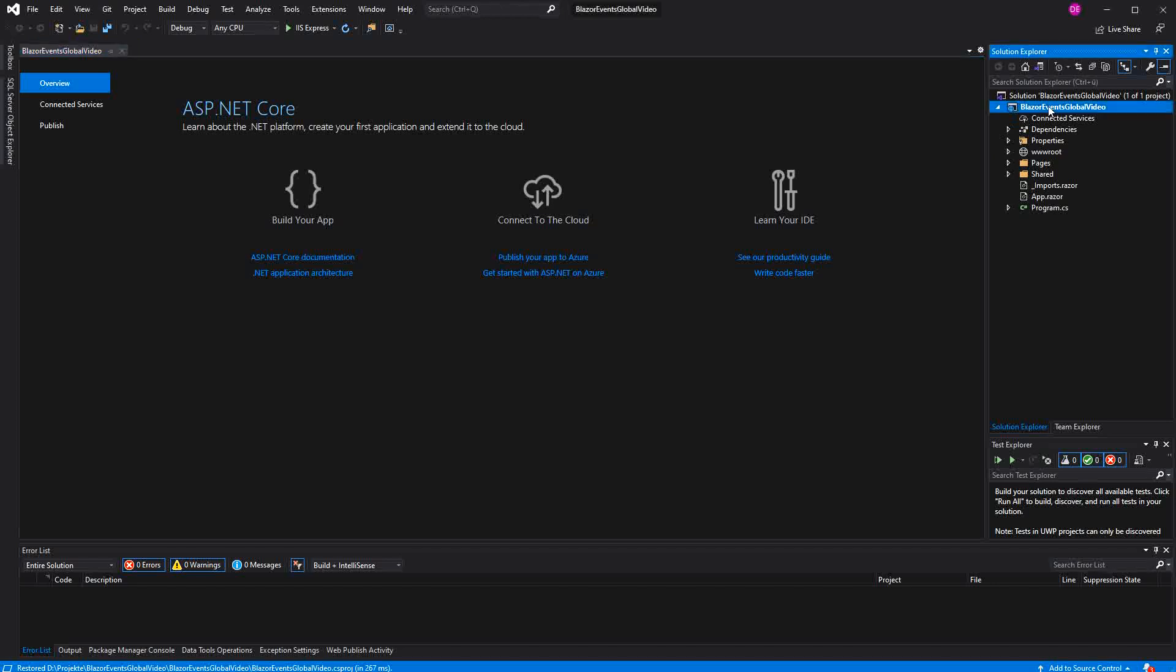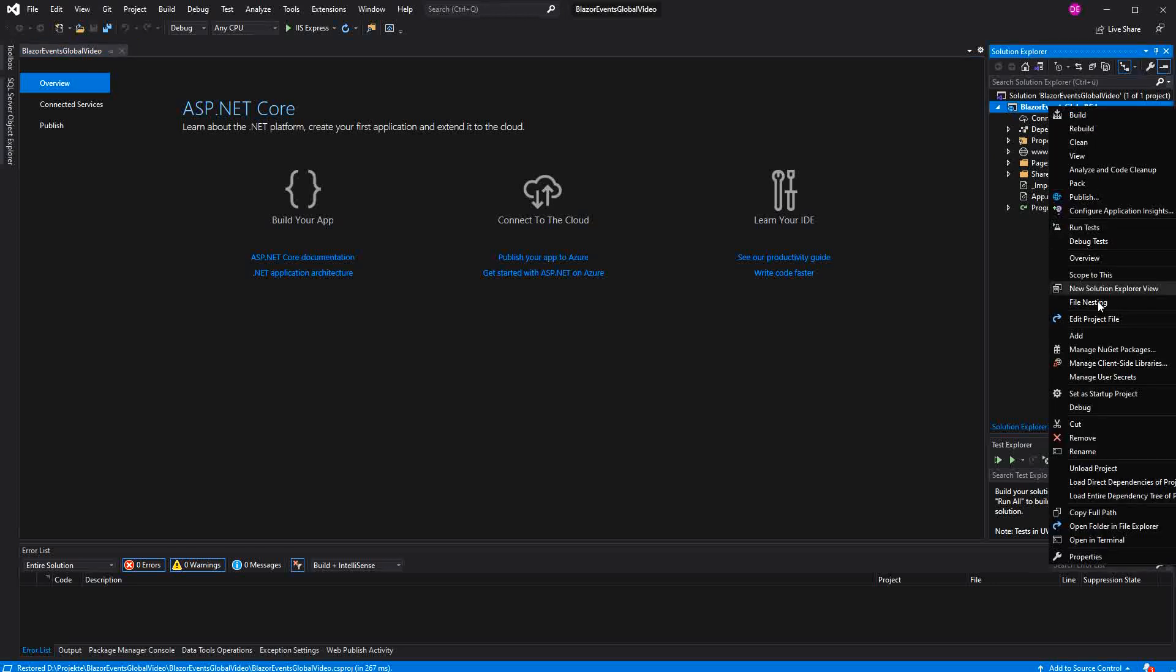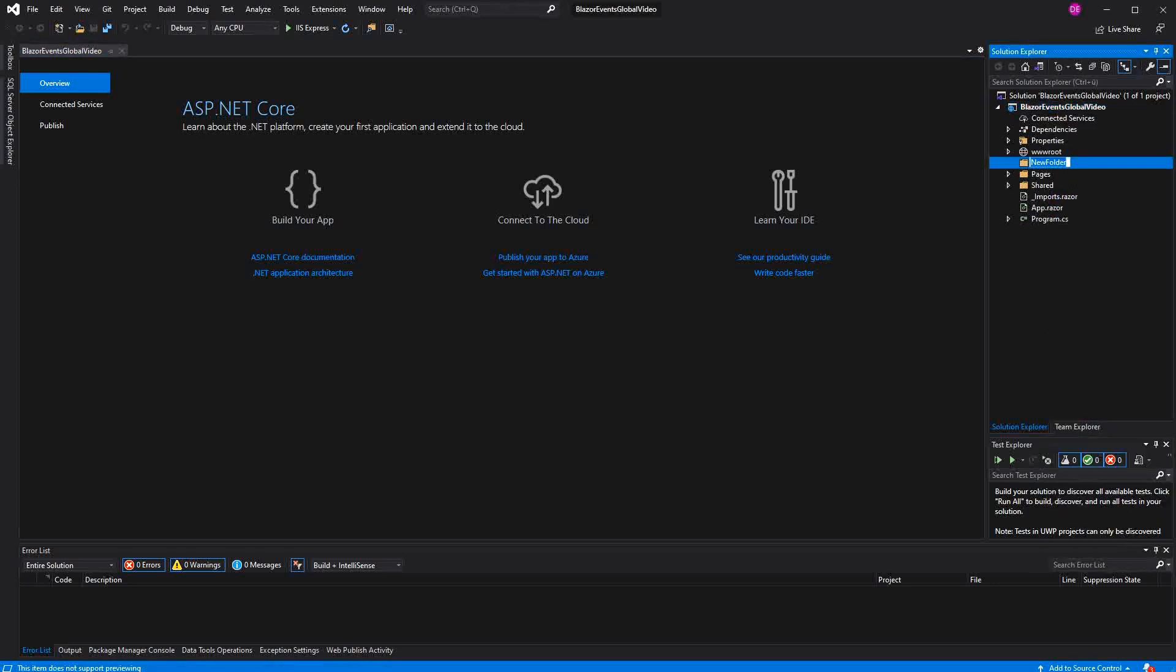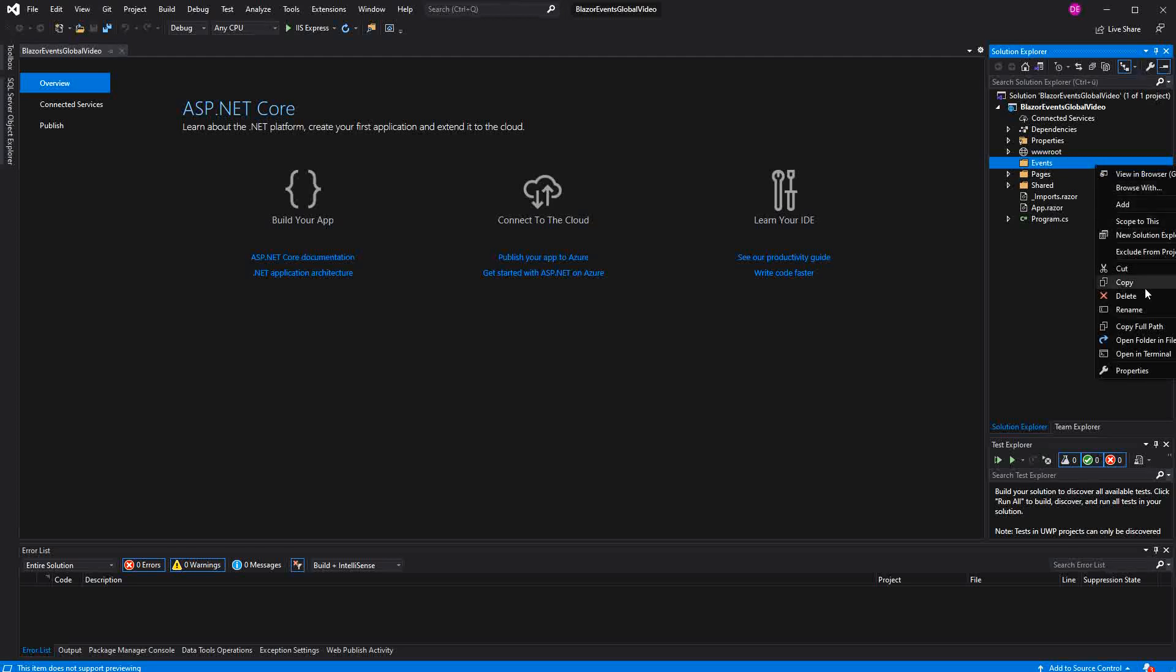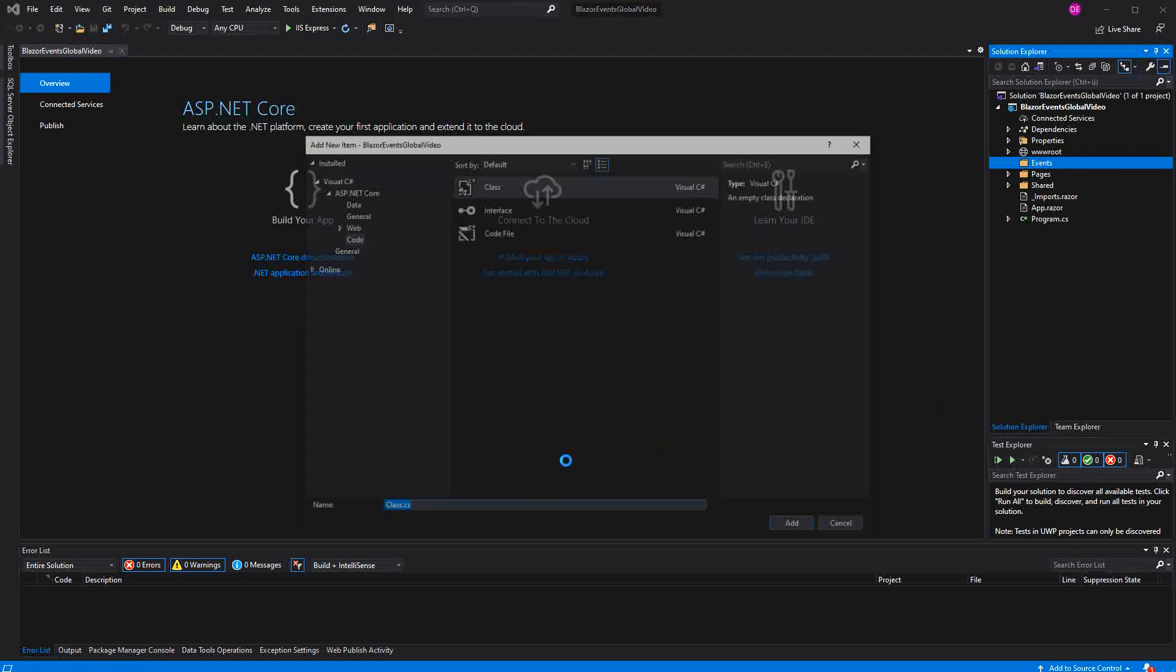So let's create a new folder. I call it events. In here we are going to add our base type with the name of EventBase. It's just a normal class.